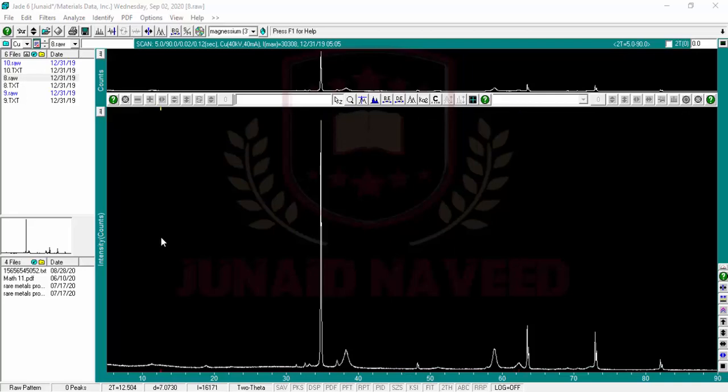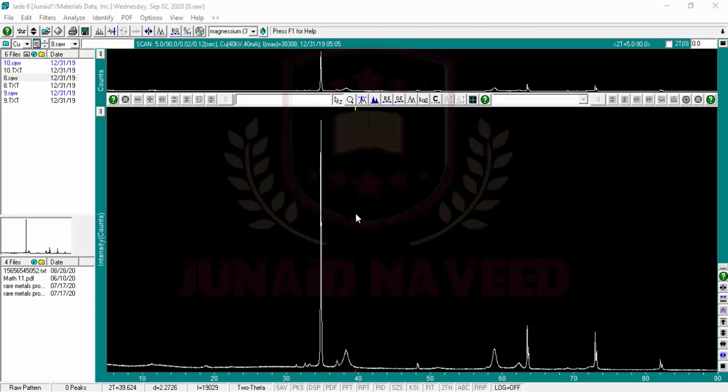For this purpose, we mostly use this software called JCPDS to analyze different things like Miller indices and the phases present, different other analysis like crystal structures, and what are the spacing between the different layers.